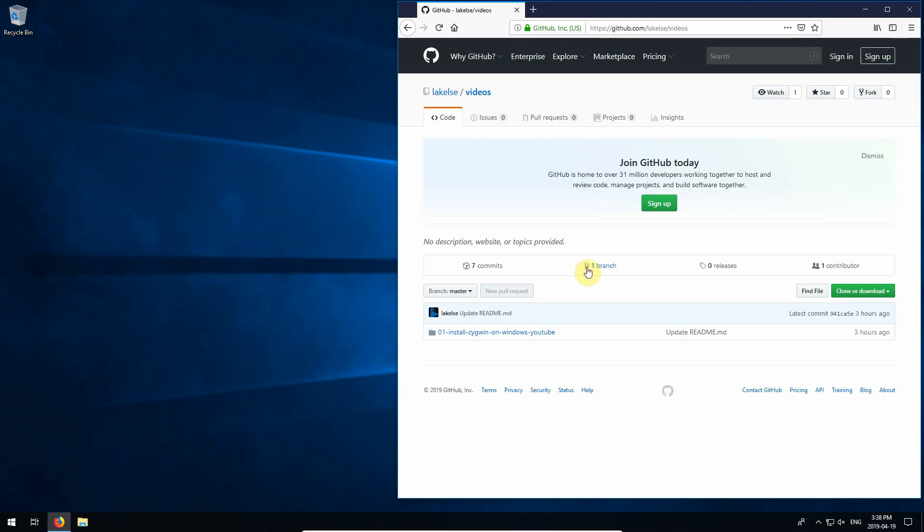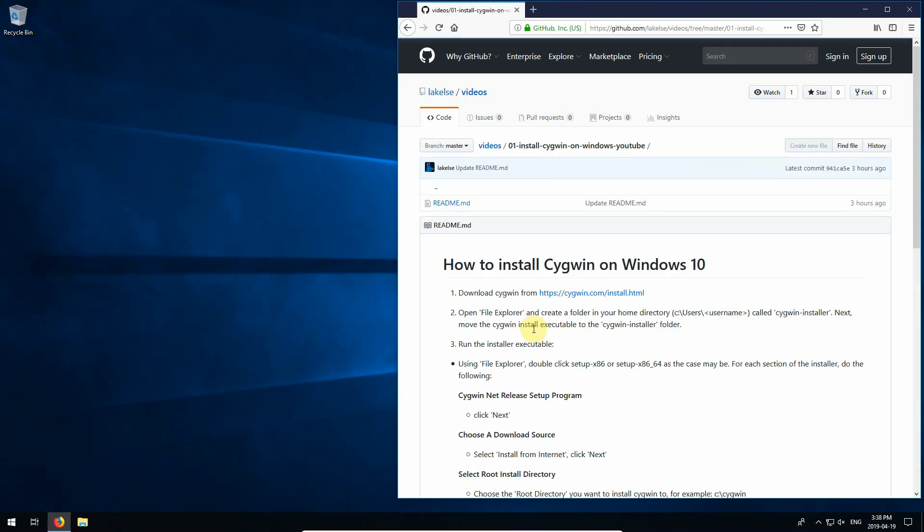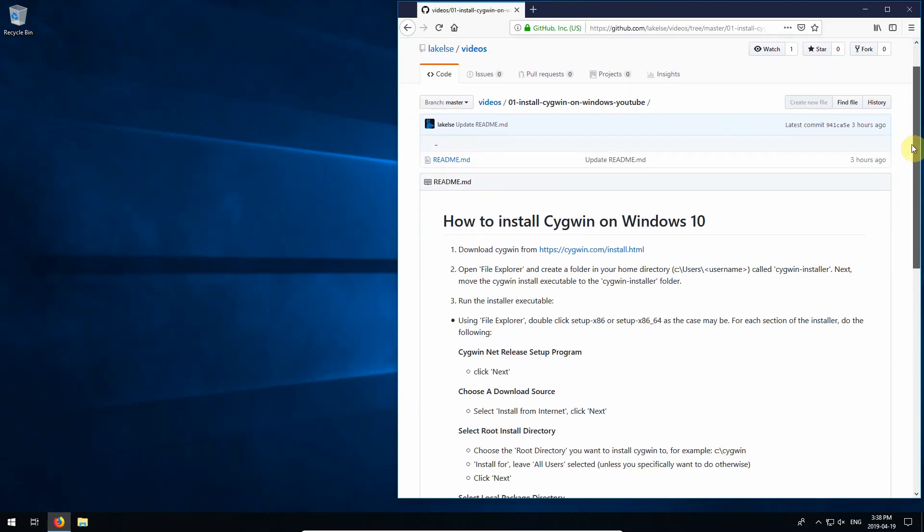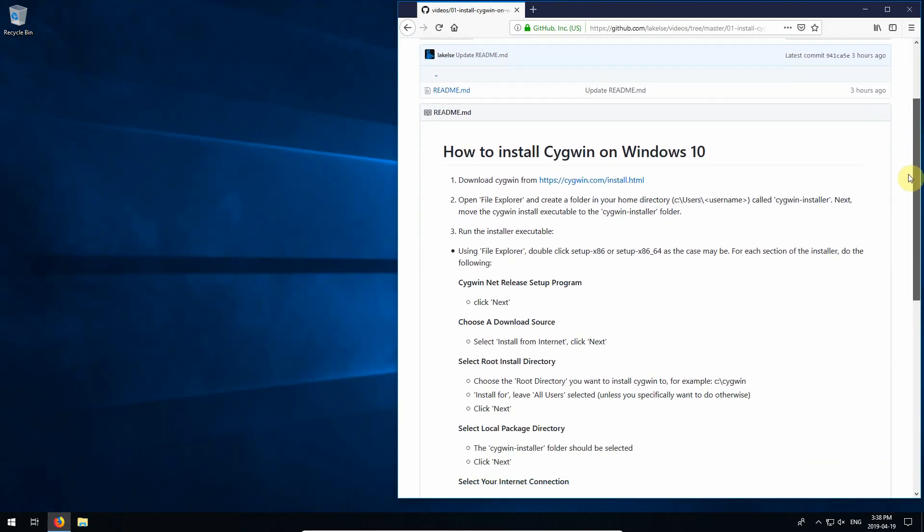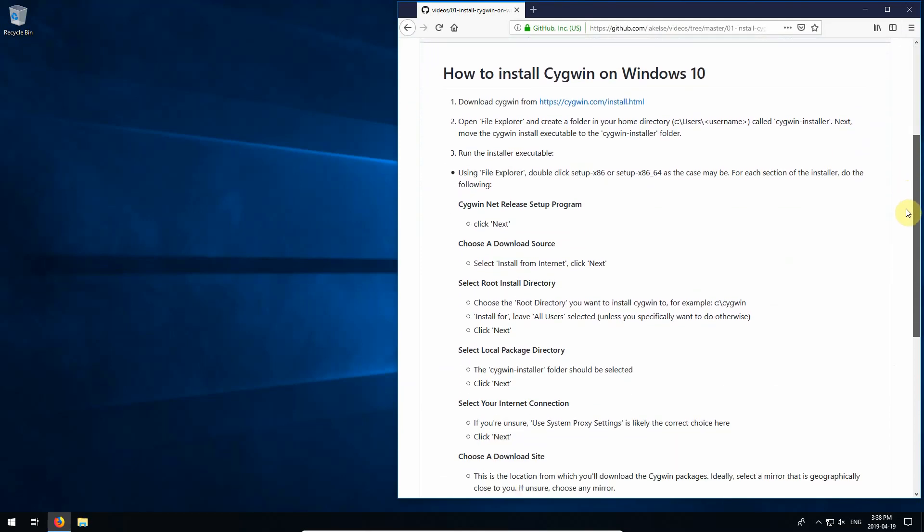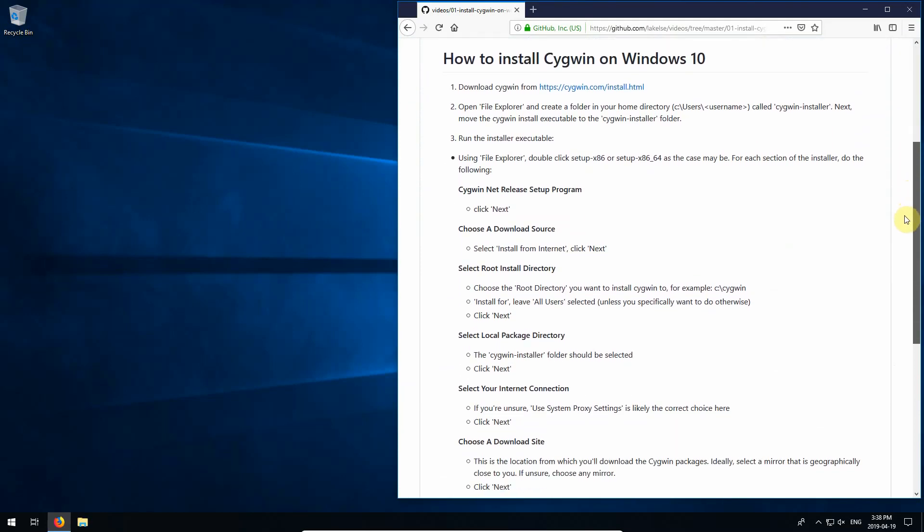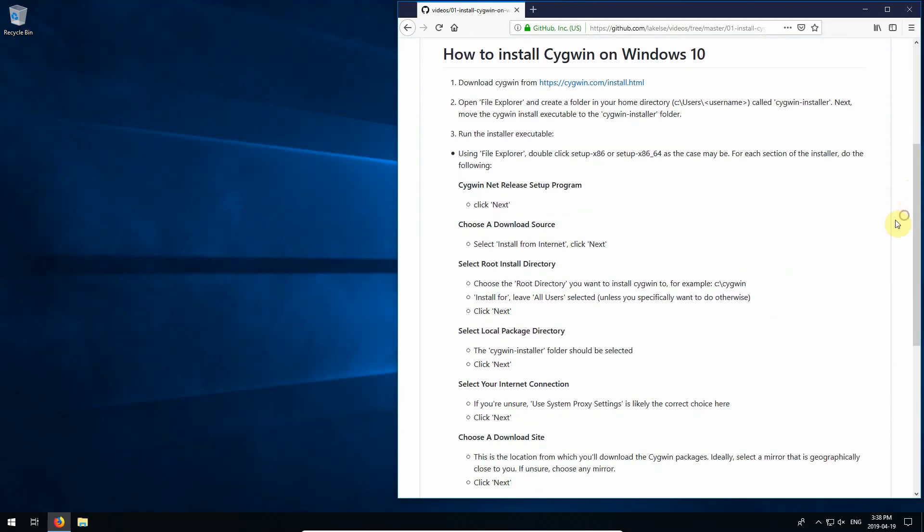And here, this is where I'm going to have instructions alongside the videos I create. I think having them written out is helpful, especially if you want to refer to it later without having to sit and watch a video, which can be pretty time consuming. So, how to install Cygwin on Windows 10.